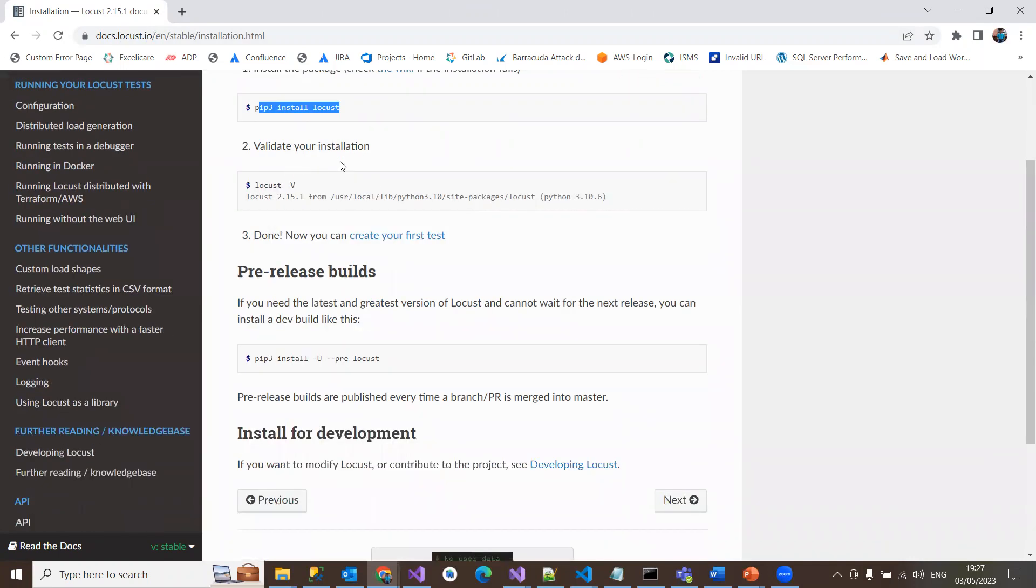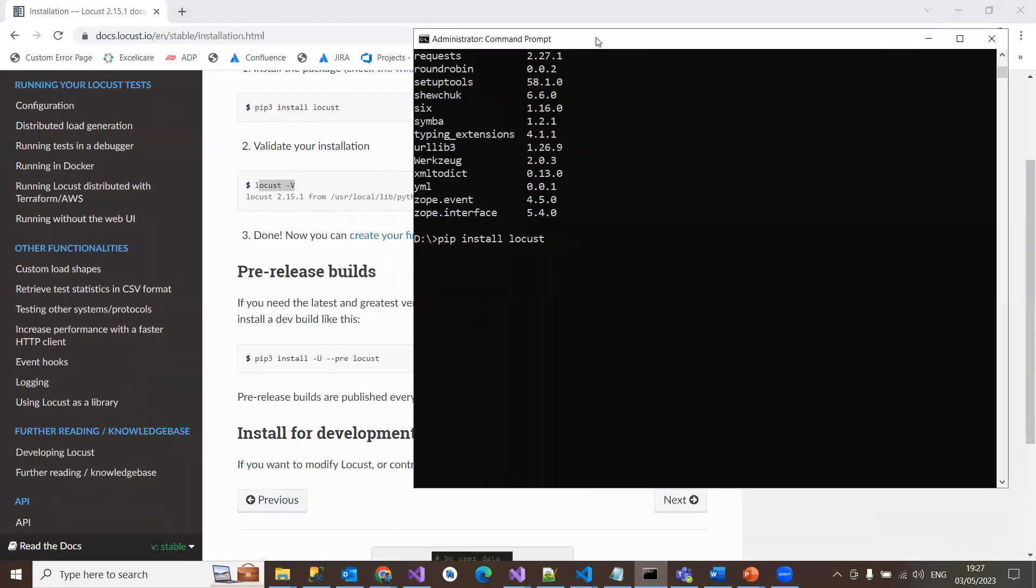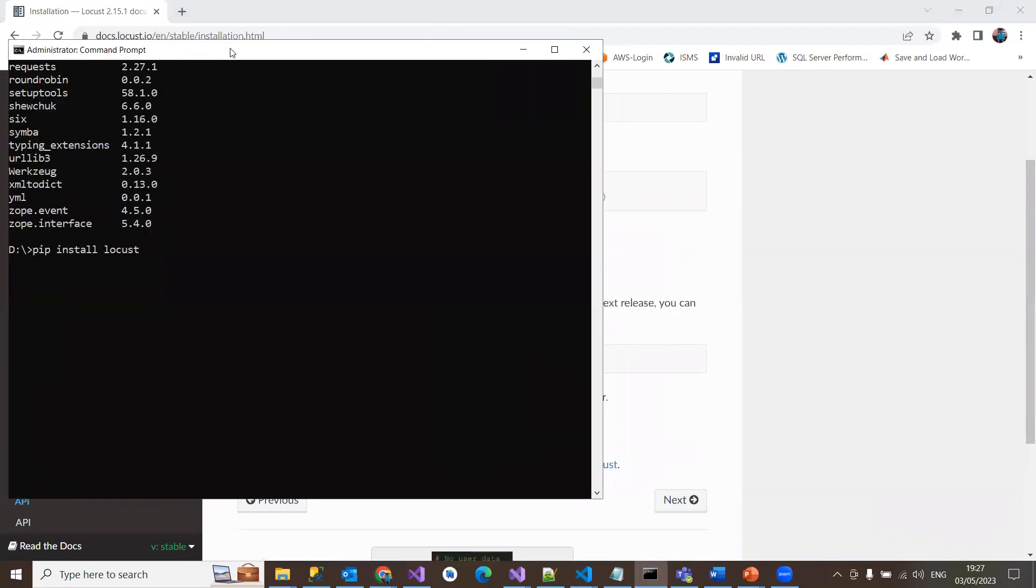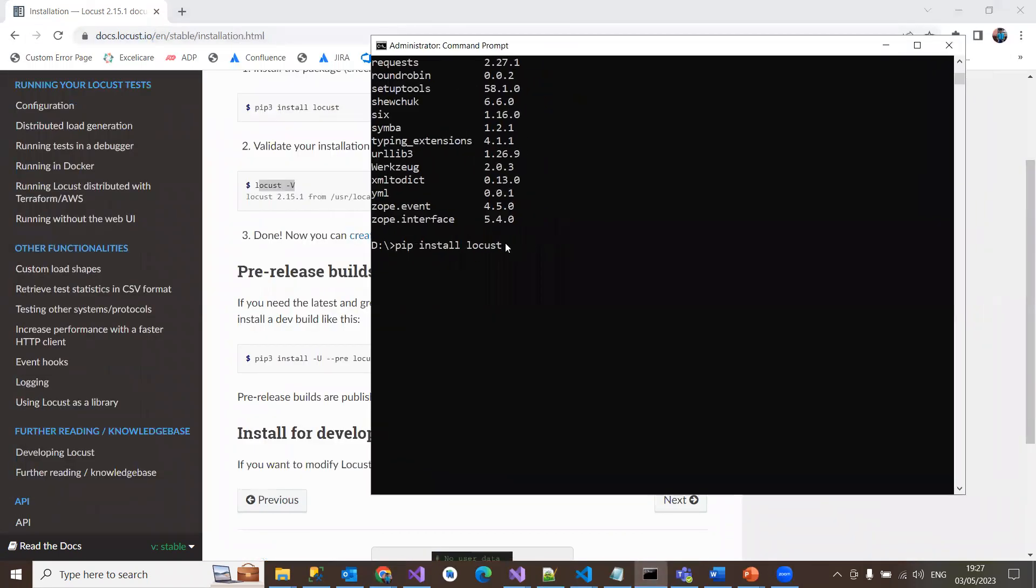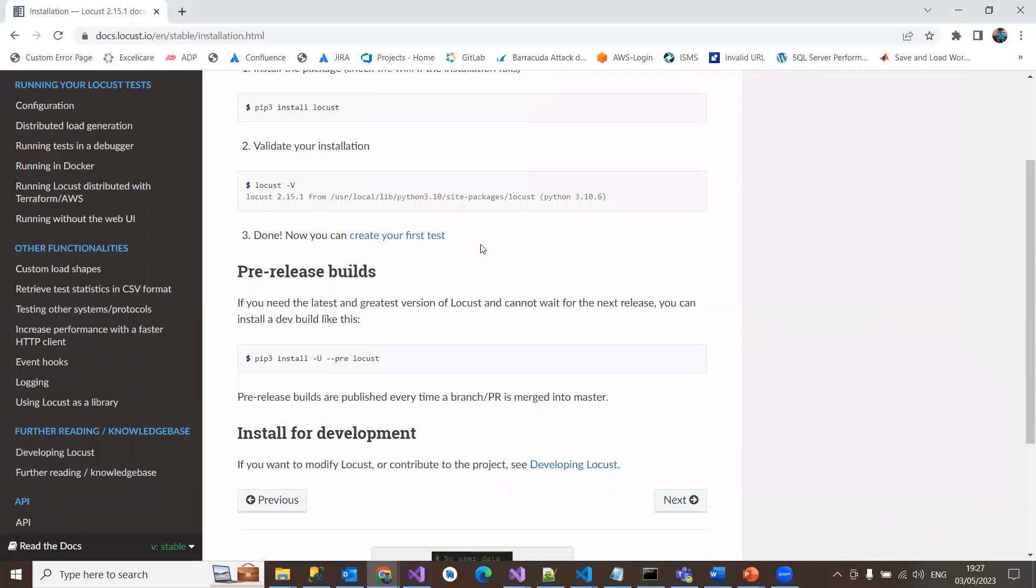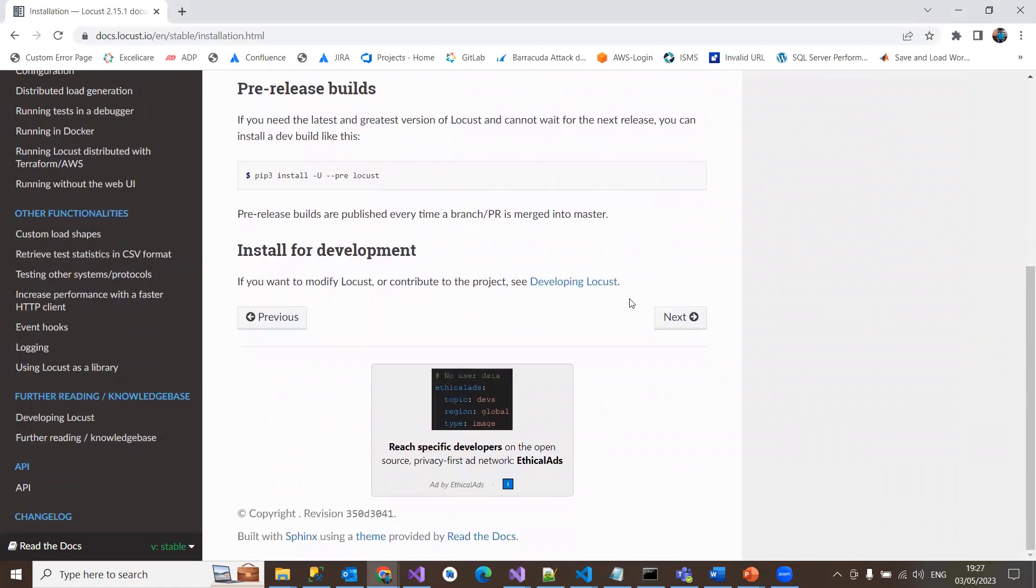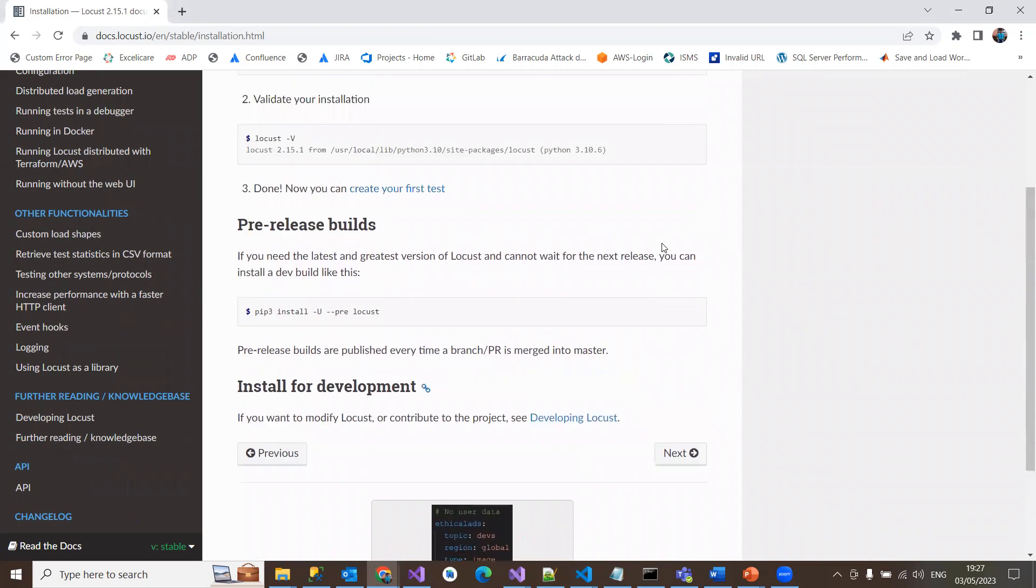As I already installed it, I'm just going to check my Locust version here. Locust -v will display the version number. I'm having 2.8.4. So now my installation is done. Now what we have to do is we need to write a sample test program and then run through Locust.